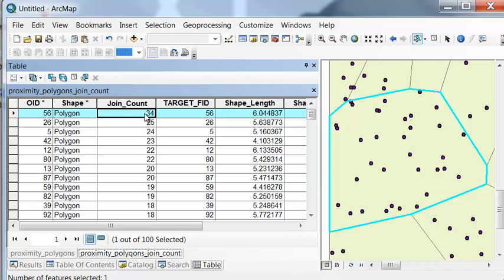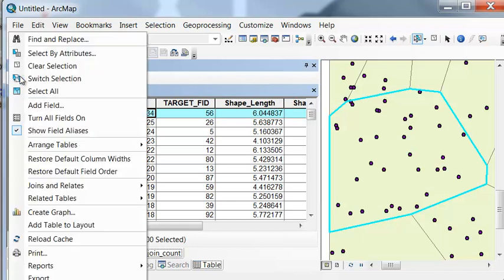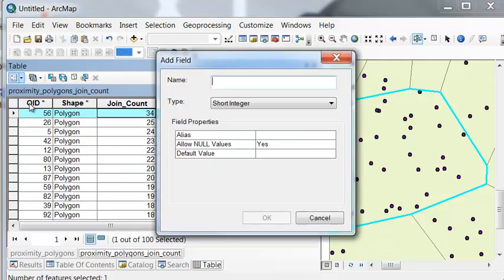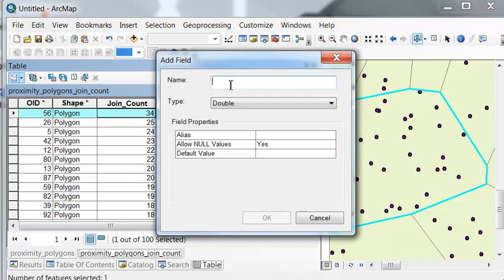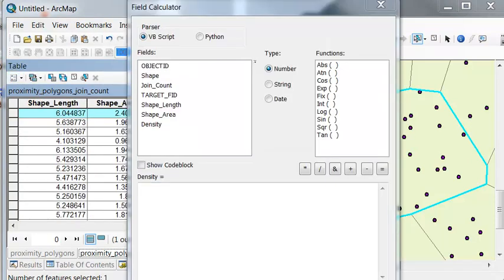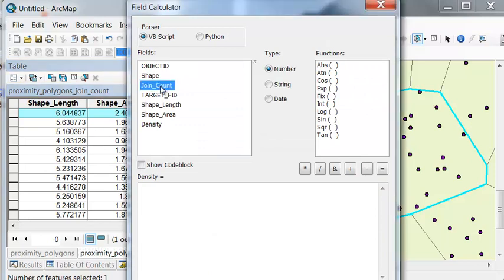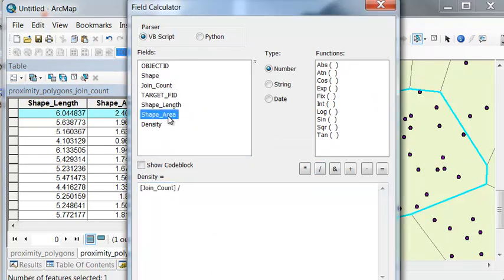So then we'll calculate density as a function of the join count divided by the shape area. So we'll add a field for density. And then density is going to be the join count per unit area.